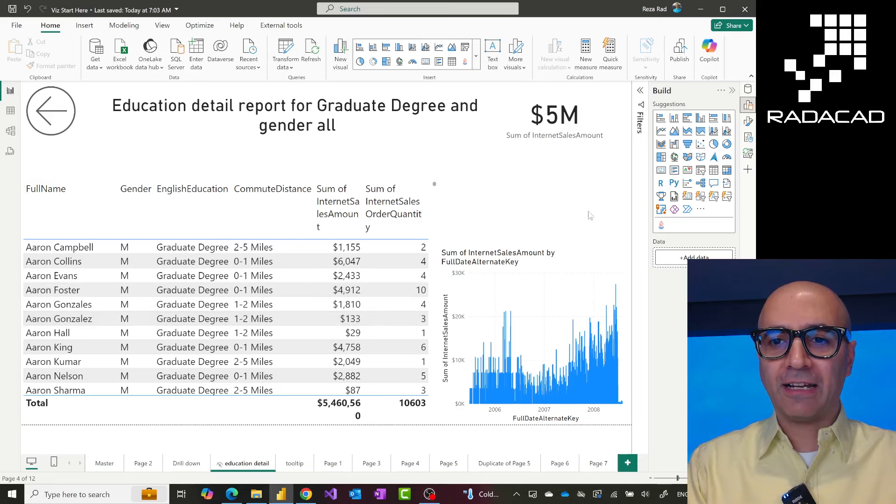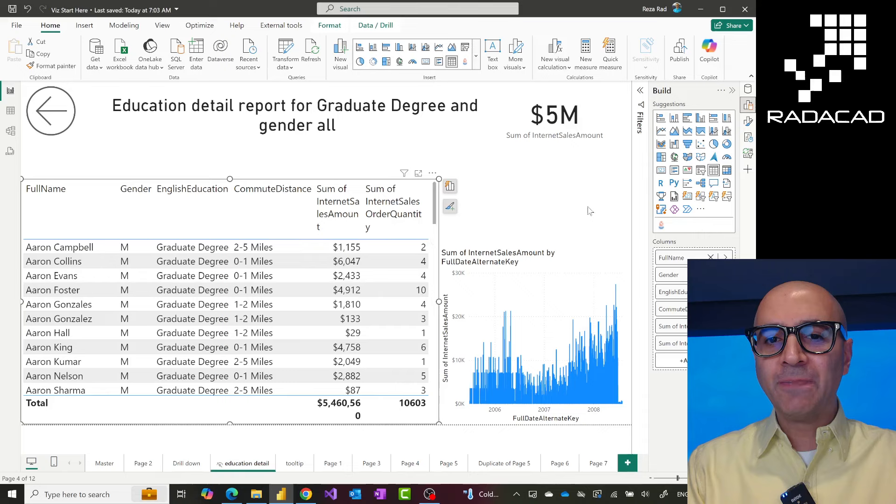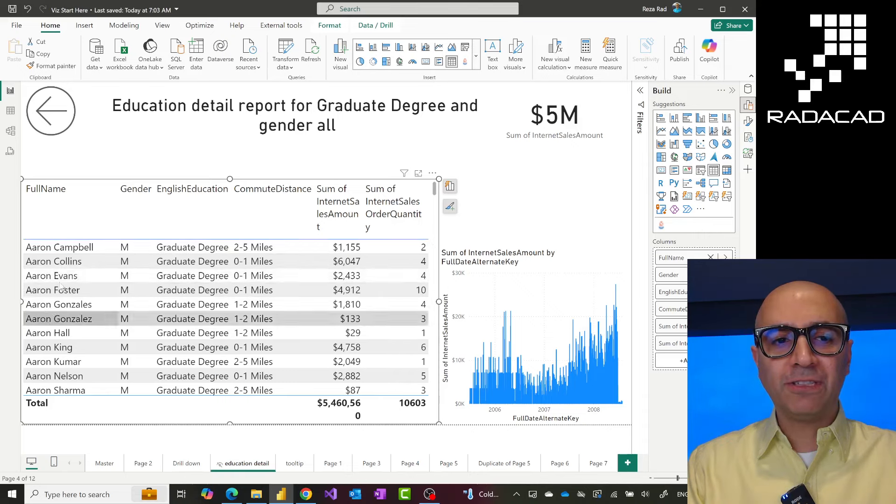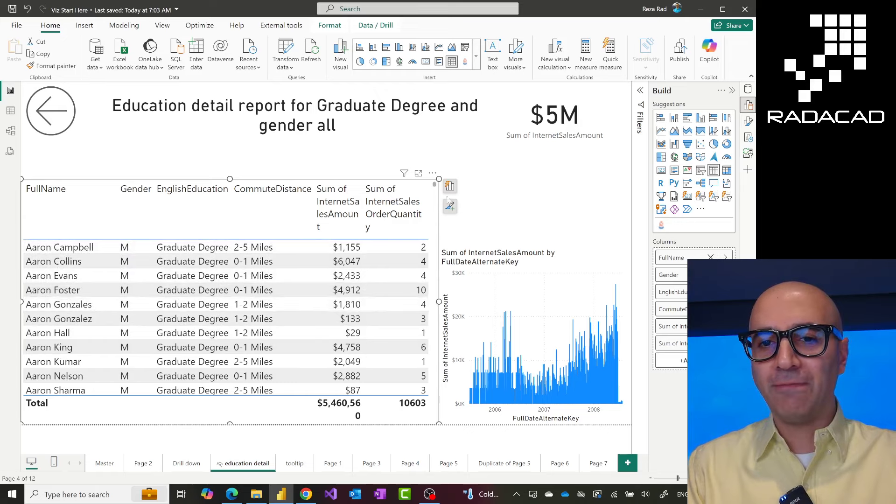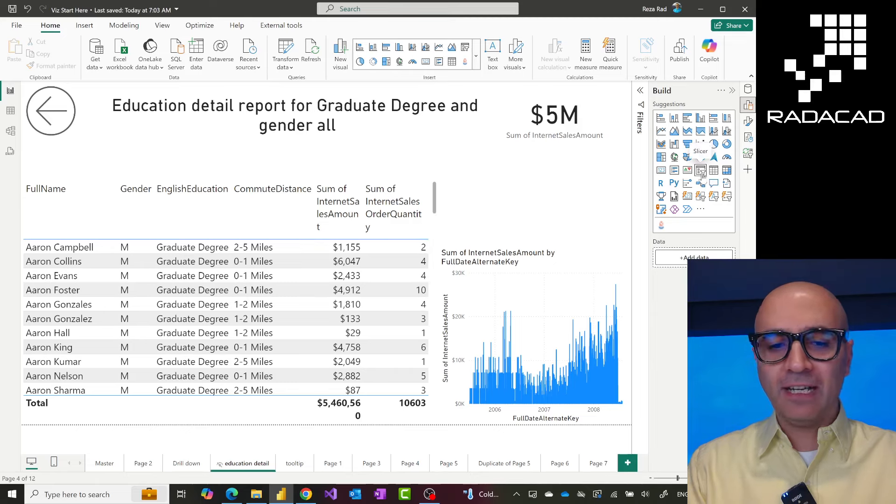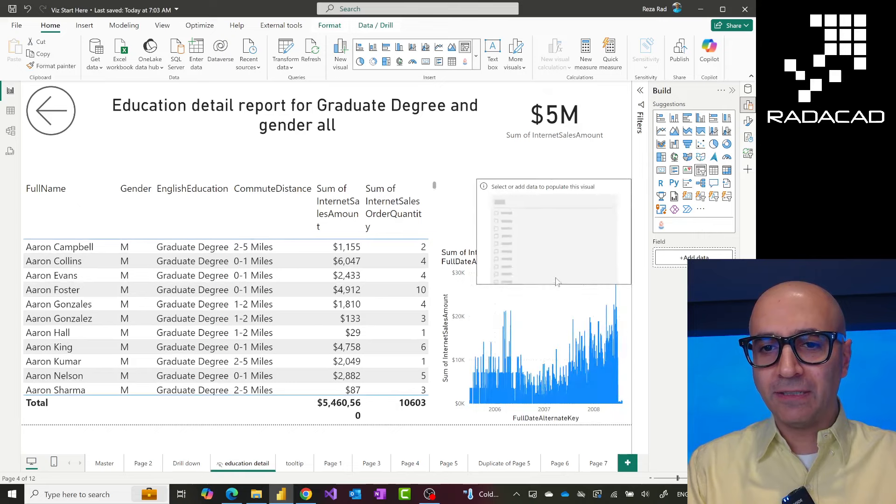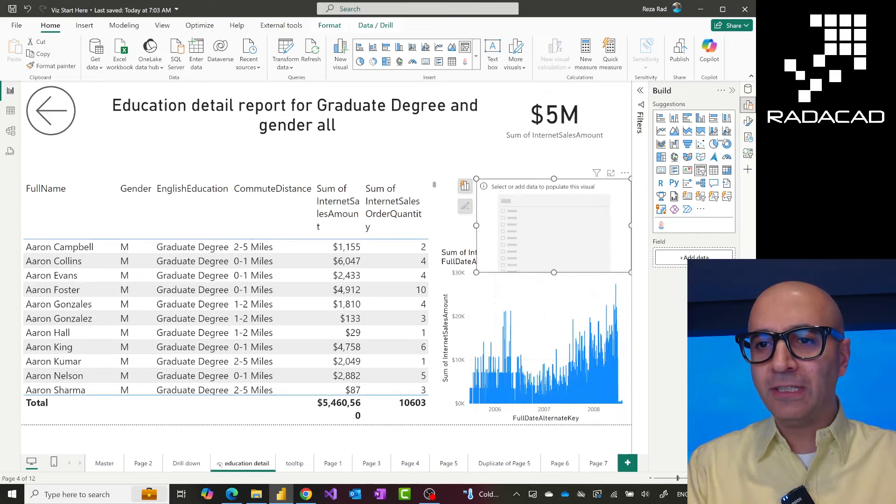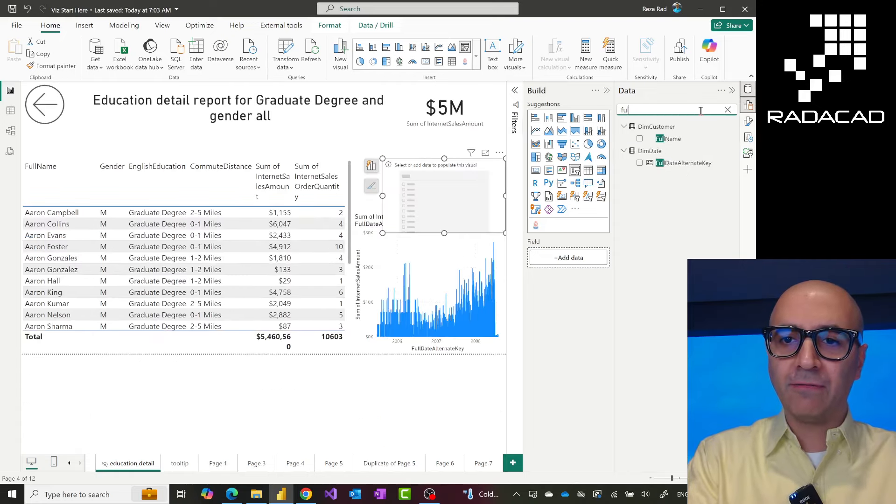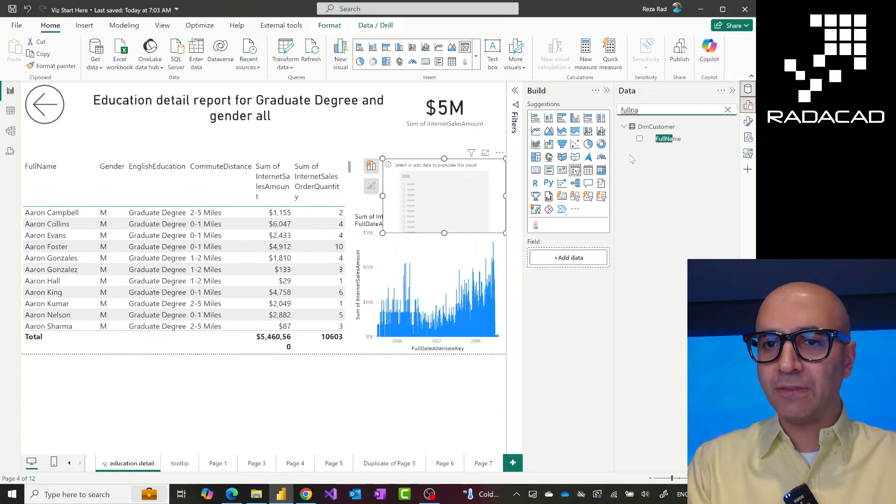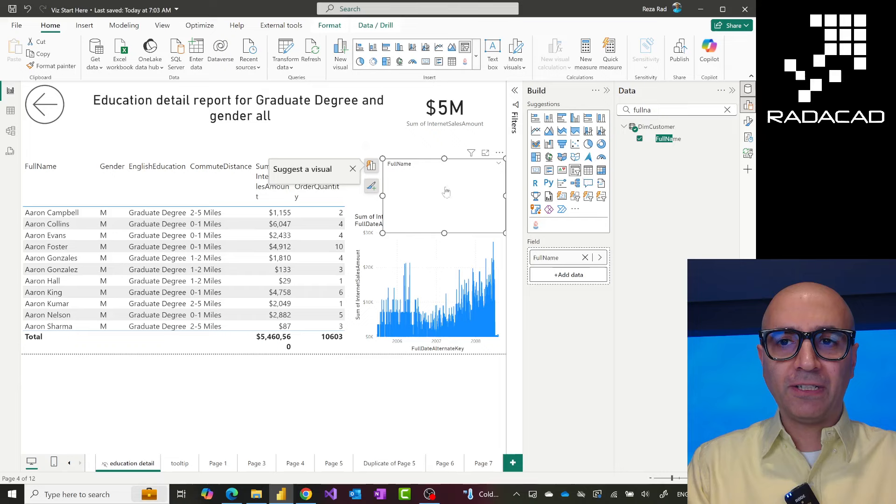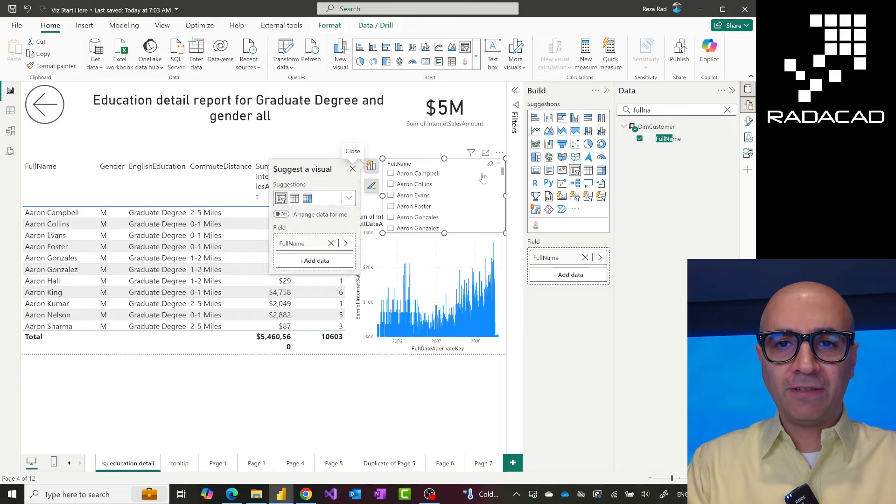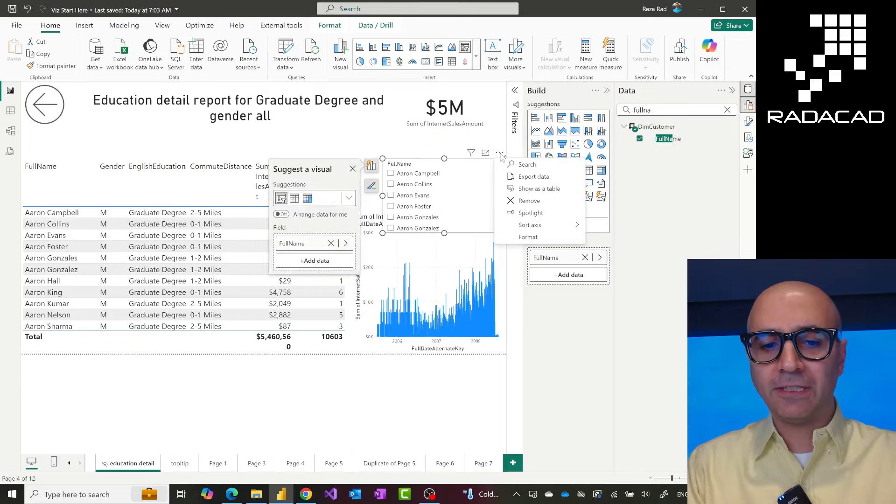I'll show you what this looks like. I'll first show you what the older slicer behavior looked like when we have a text value. For example, if I'm going to search based on a text value in the full name, the older slicer, the default one, was like this. I could have added a slicer and I'll just make it a bit smaller, and in this slicer I can add something like full name.